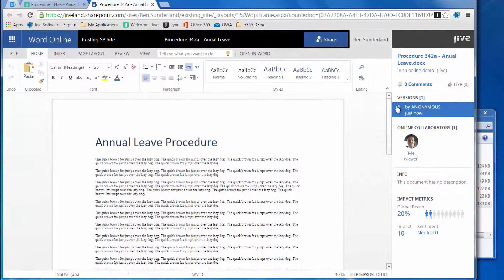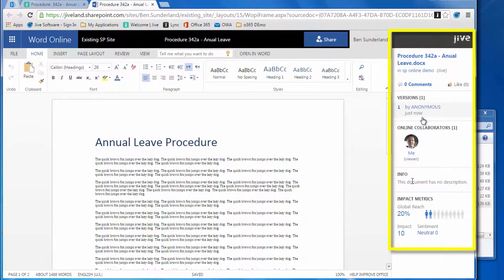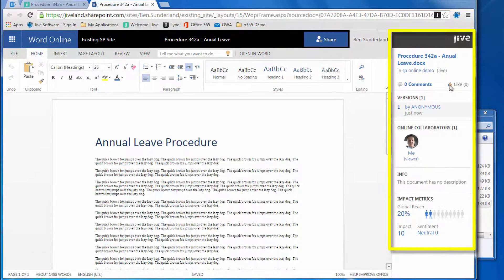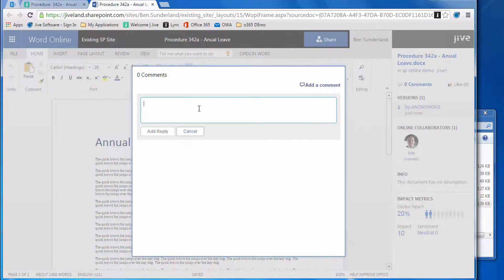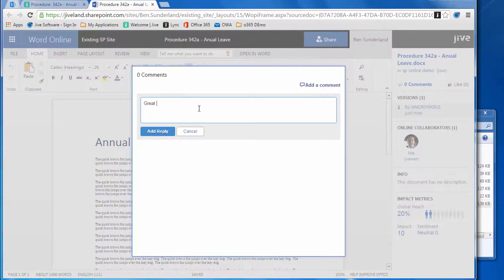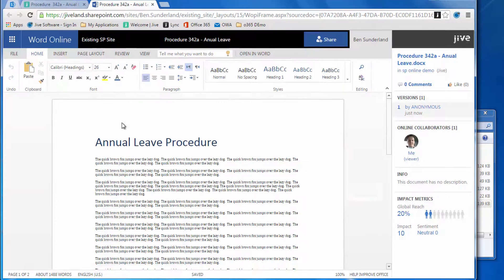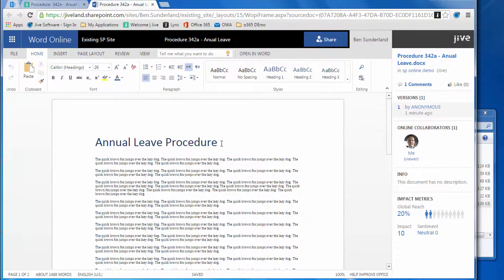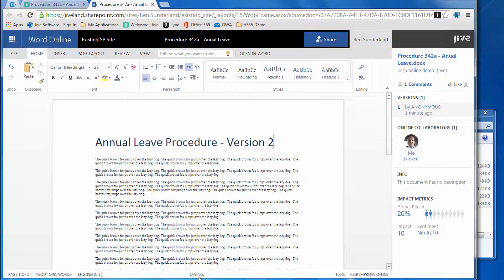To edit that document, we'll click that link, which opens the Word Online interface. You can see the Jive cartridge with all of the Jive metadata and properties for that document. Let's add a comment—this is Jive comments right from Word Online. Now we're going to make some changes, just call it version two. You'll notice Word Online saves that automatically.